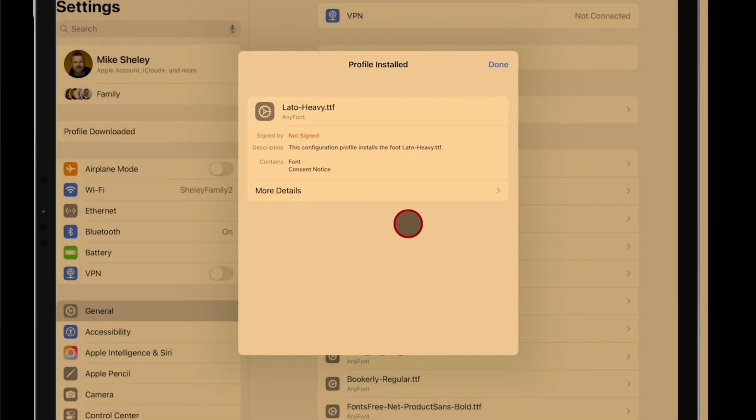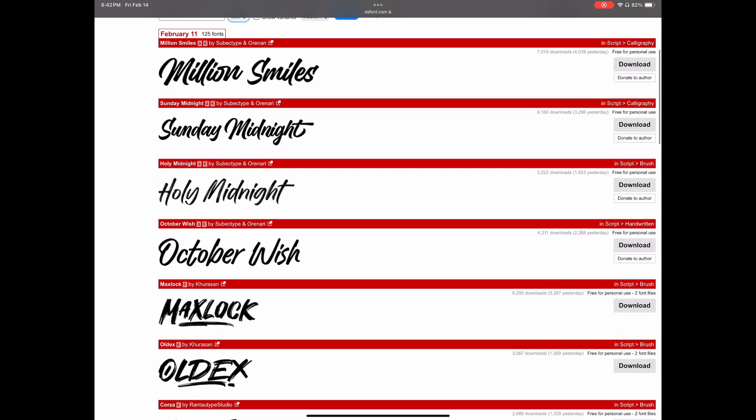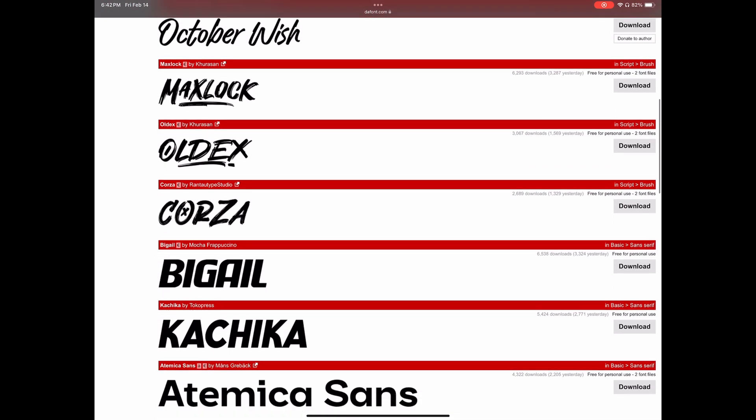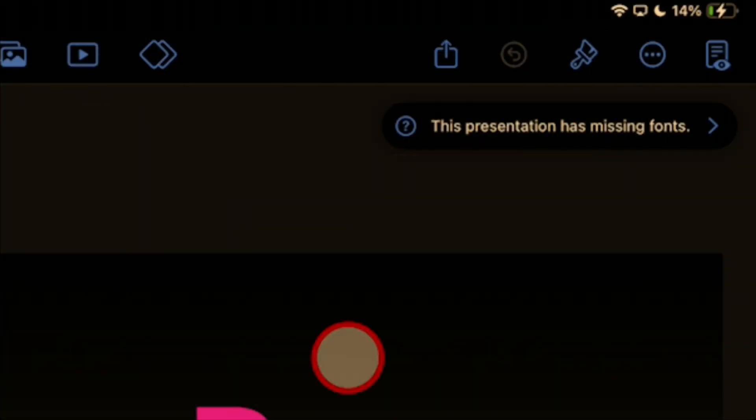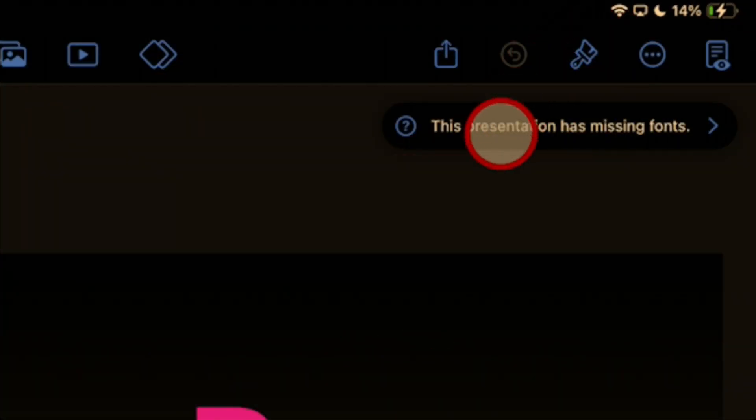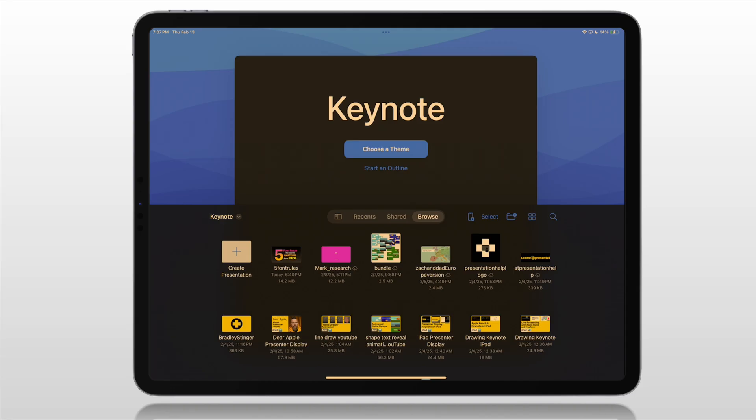Today I want to show you how to add fonts to your iPad. If you have ever wanted to add a font to a specific app or you've run into a problem where you've gotten a warning about fonts not being available, you'll know this is an important thing.